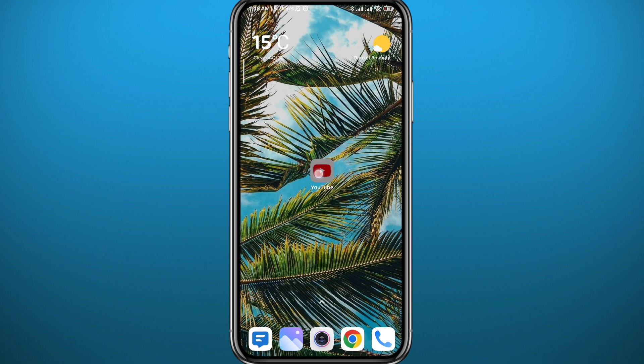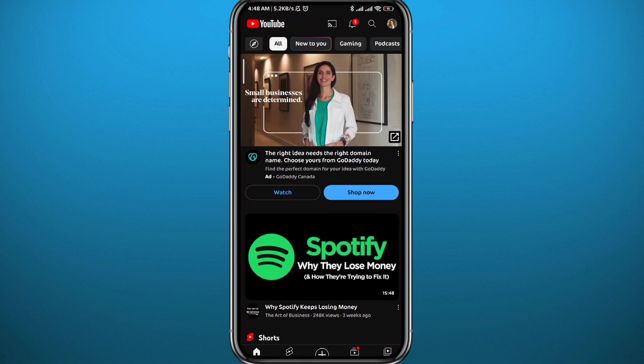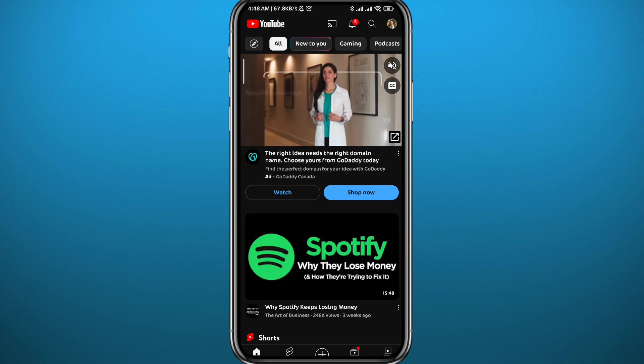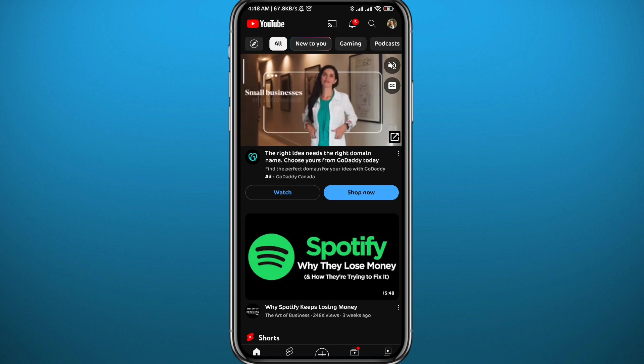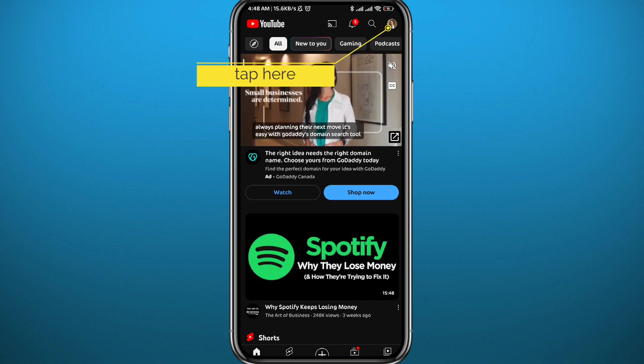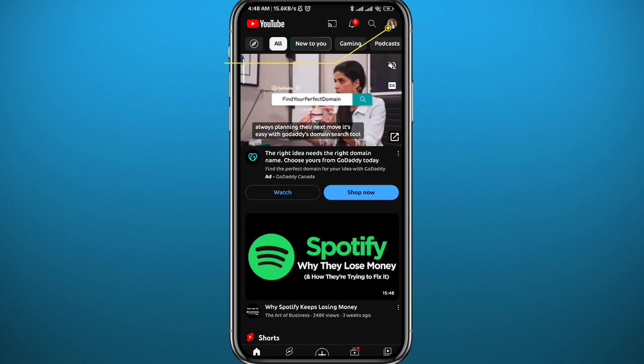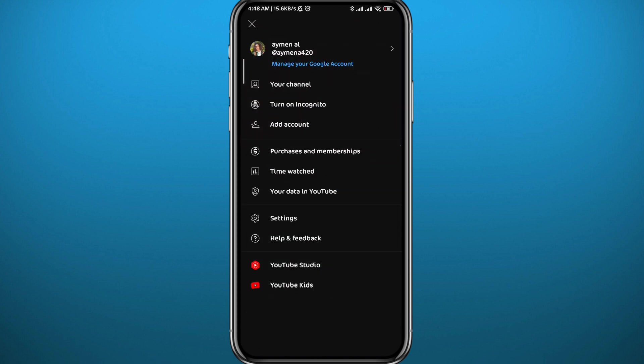After that, you can finally go ahead and open YouTube. Now from here, all you need to do is tap on your profile picture in the top right corner. Once you tap there, you'll be taken here with a lot of options. All you need to do from here is tap on Settings.